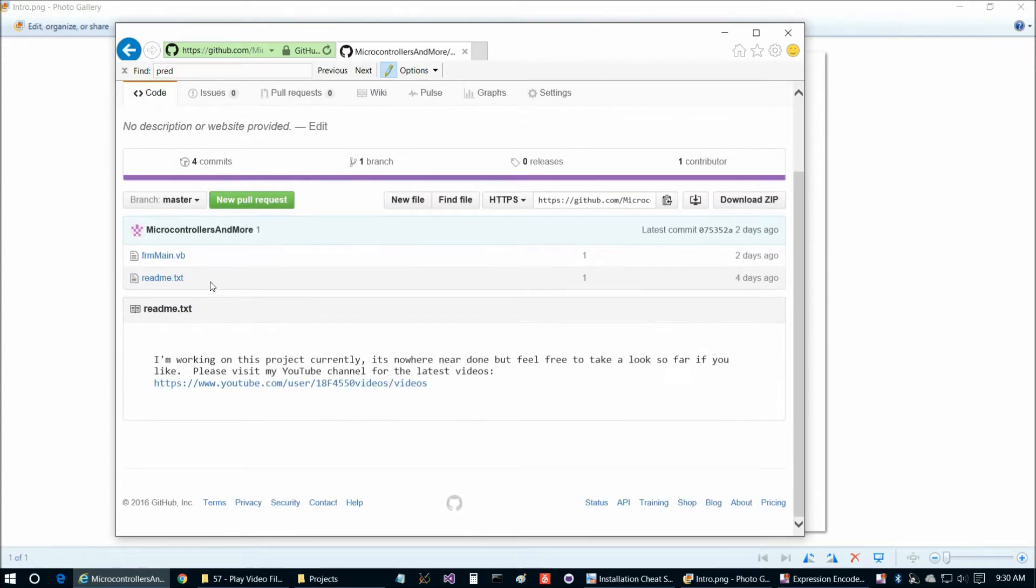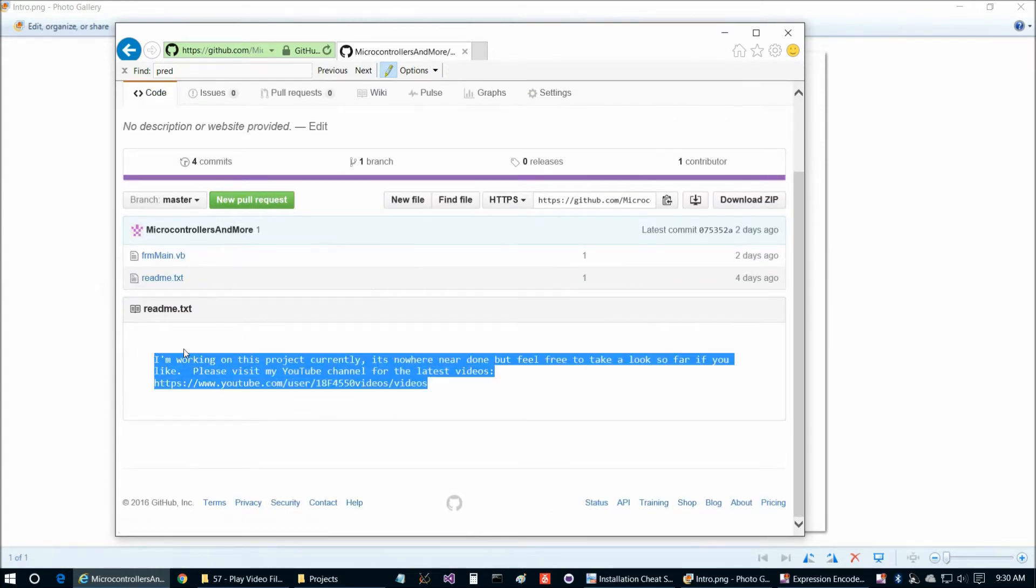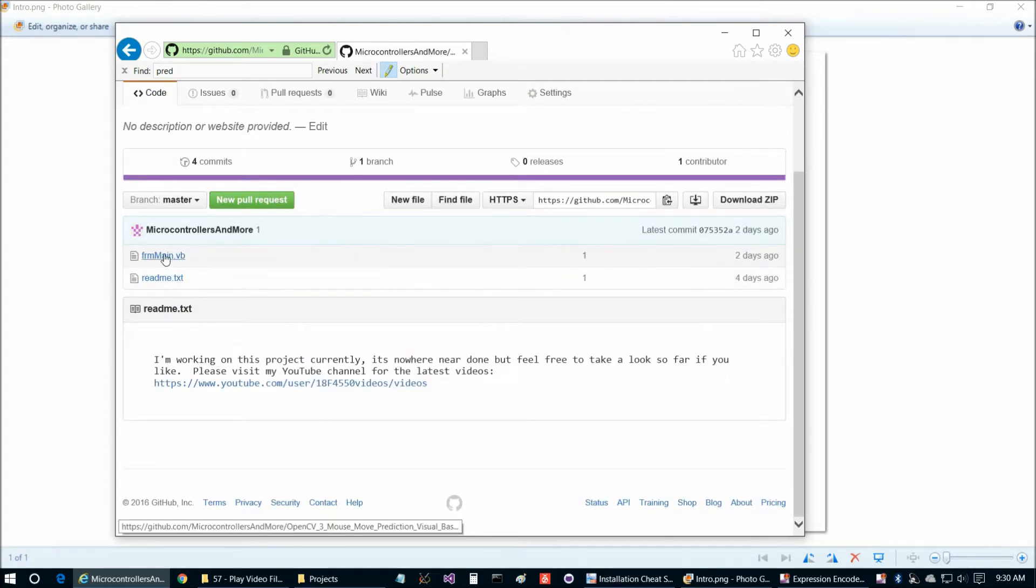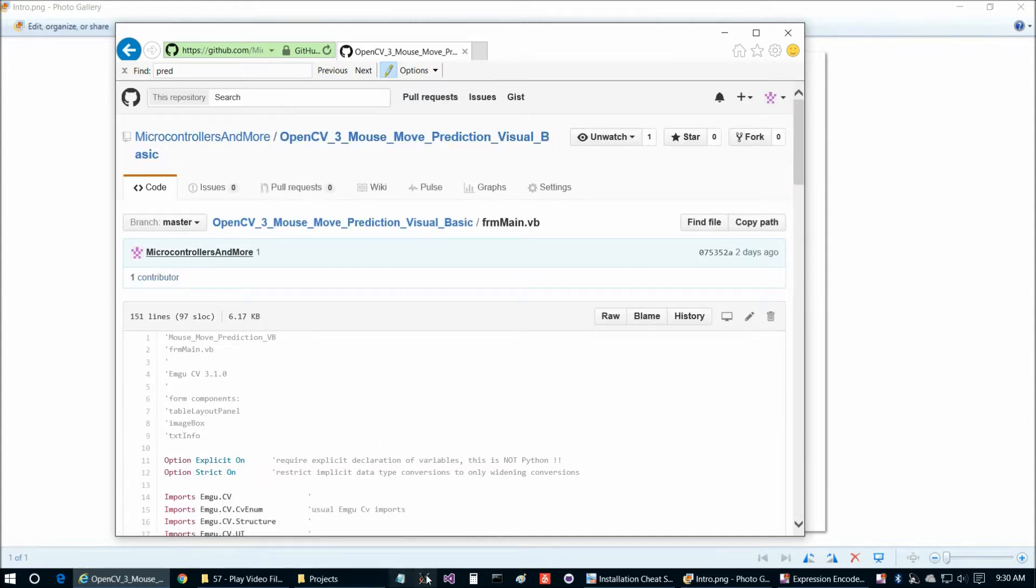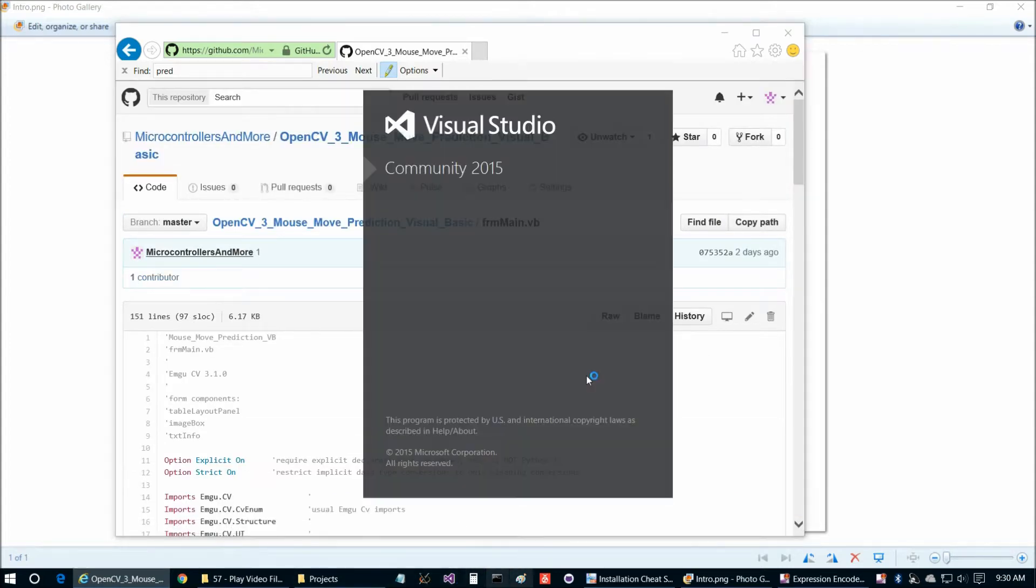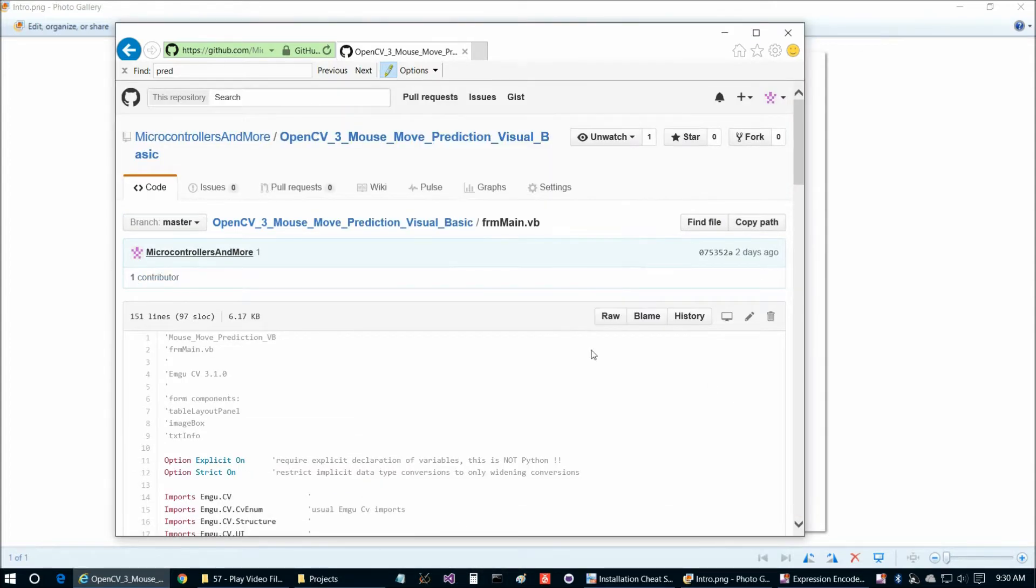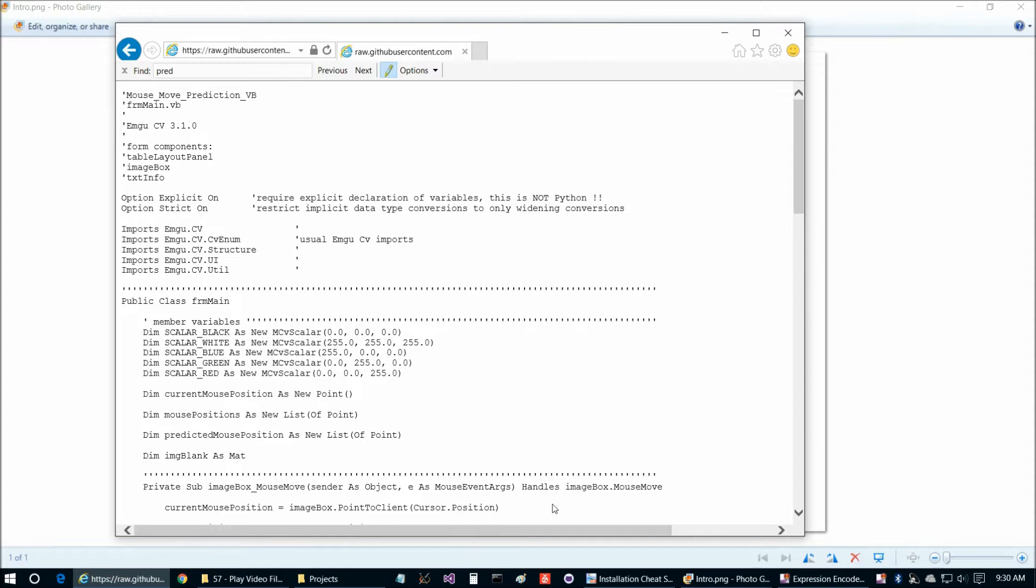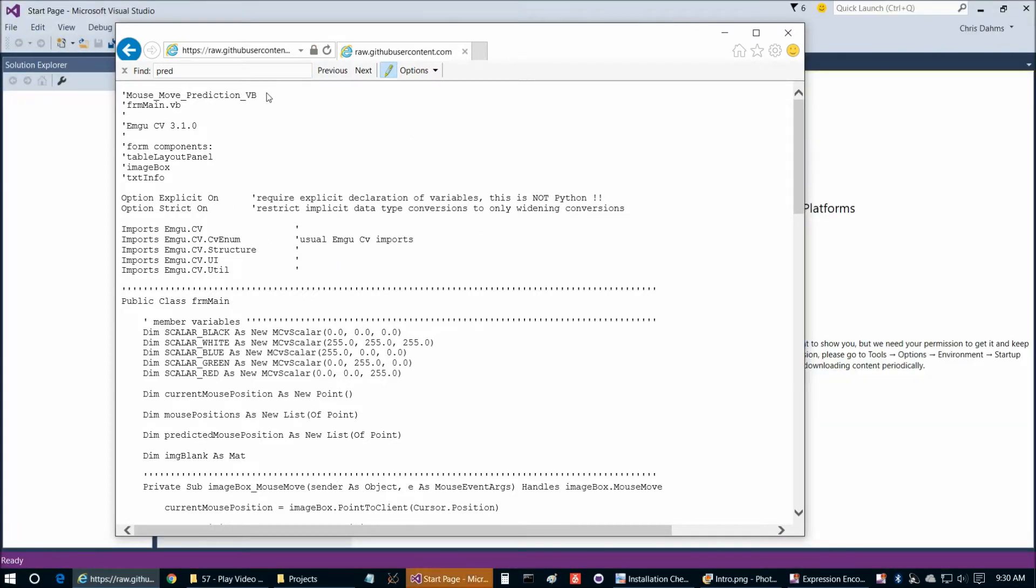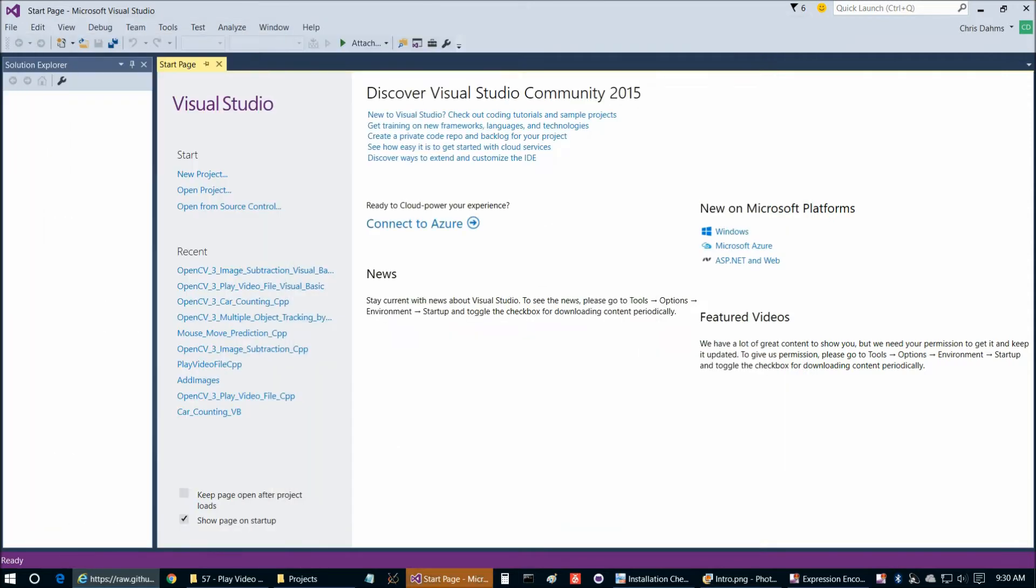If we go to OpenCV3 mouse move prediction Visual Basic that's what we're looking for and there's only two files in here, that readme which basically just refers to the video and then FRM main. Let's go ahead and fire up Visual Studio and we're going to copy and paste out of this as we go through things today.